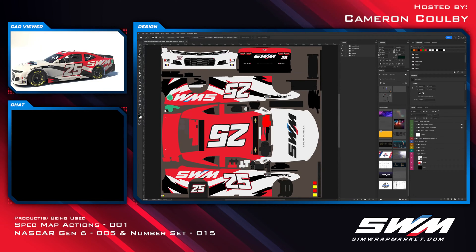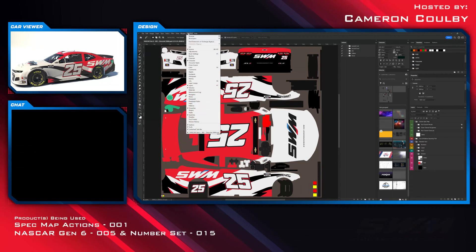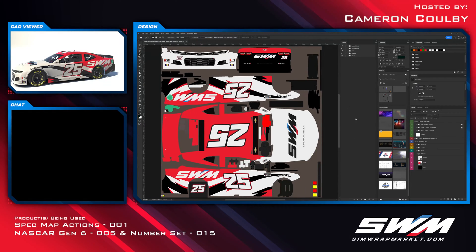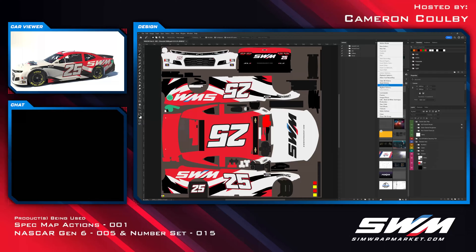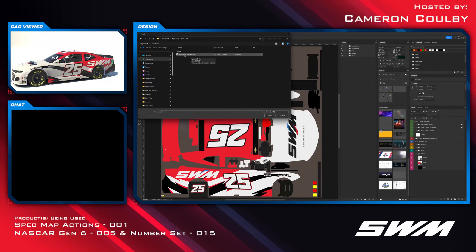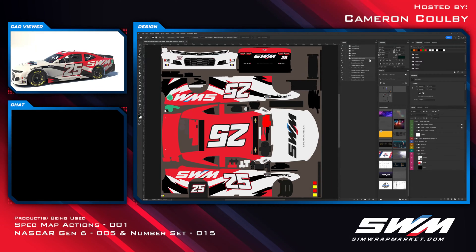First thing we need to do is import the spec map actions. We do that by going to Window > Actions — just click it to make sure it's checked and it'll show up in your interface. Once loaded, go to the hamburger icon, click Load Actions, navigate to the folder where you downloaded this, and load it in. These actions basically generate spec maps based on the selection you provide.